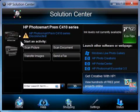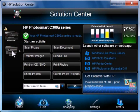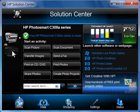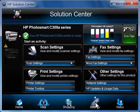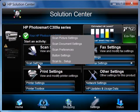If more than one HP device is installed, click the image of the correct all-in-one printer from the left side of the window. Click Settings to open the Settings window, then click Scan Settings.